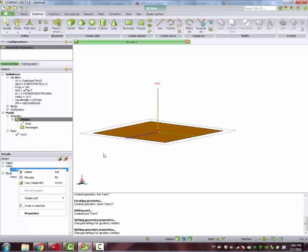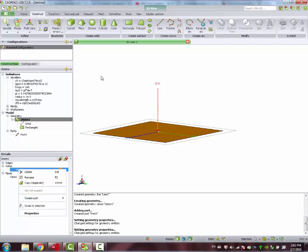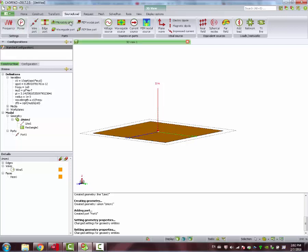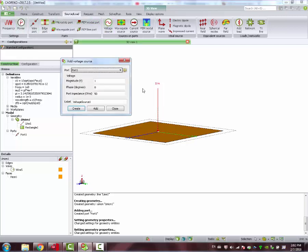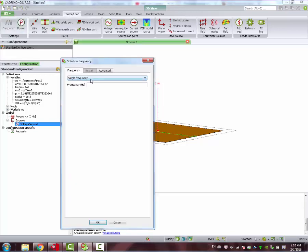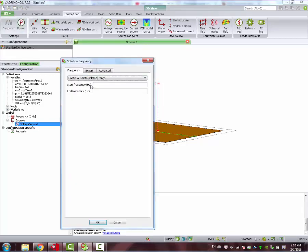Those two structures are, per default, defined as PEC, perfect electric conductor. We need to also define a voltage source to our port.